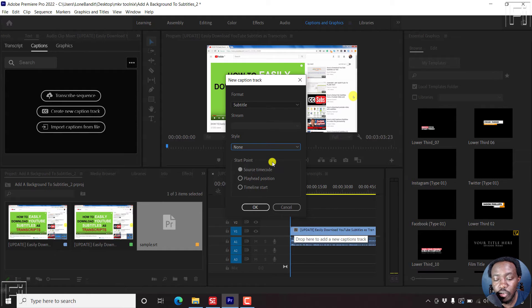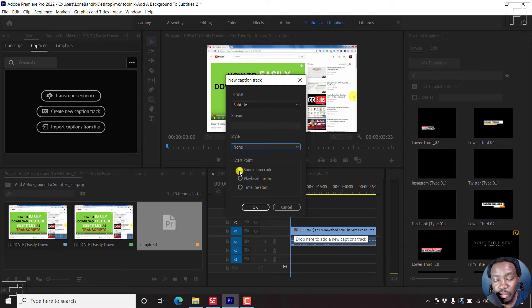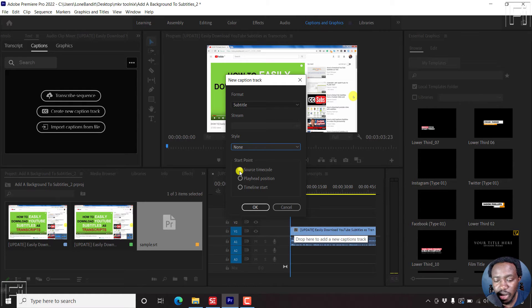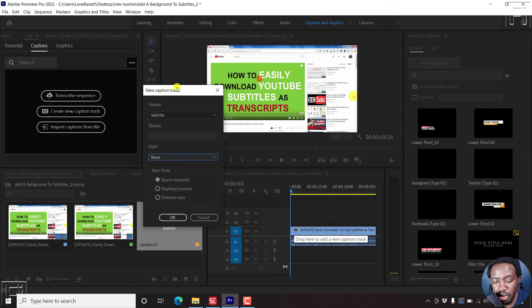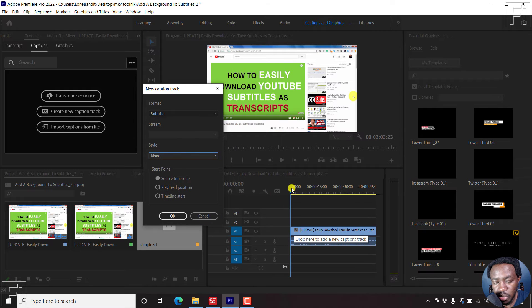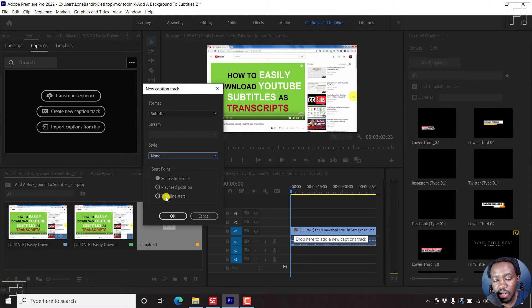Then there are three options here: the start point for subtitle, the source timecode - the timecode that we have seen in our subtitle - playhead position, the playhead is this particular thing here, or timeline start.